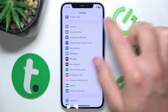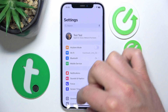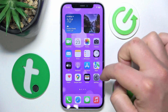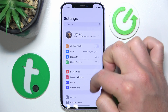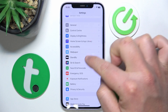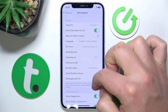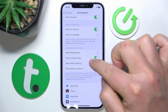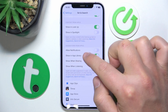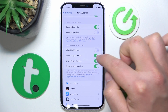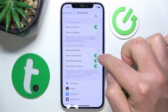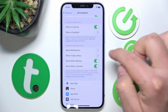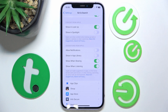So again, to get to the setting: open Settings, swipe down, tap on Siri and Search, swipe down. Now the suggestions in the app library are enabled — and now they are disabled.